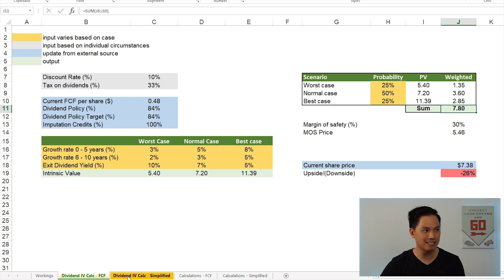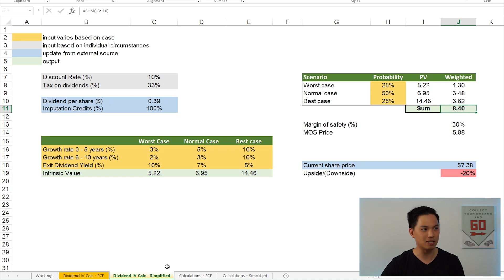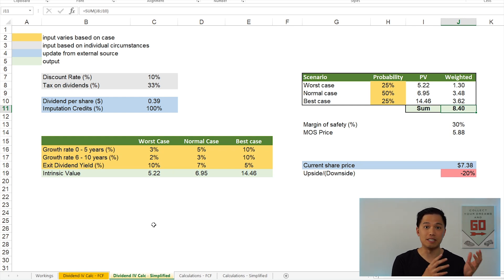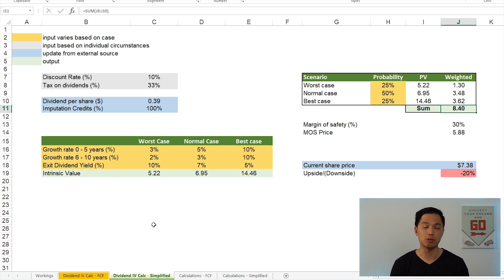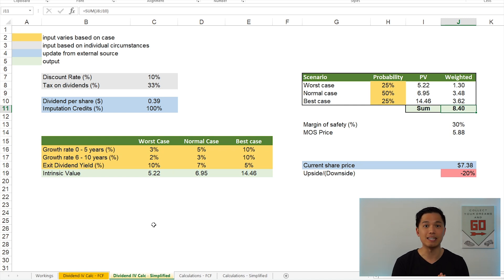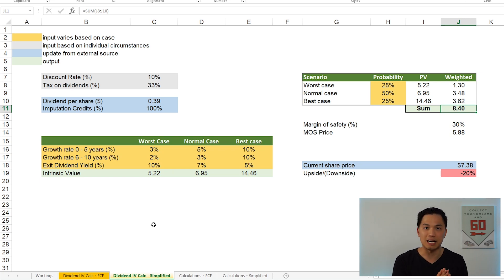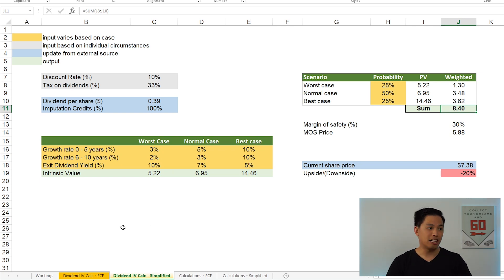There's also another tab over here, which is simplified. Basically, this simplified version doesn't use free cash flow to determine the amount of dividends that a company is able to pay. Rather, we're just using the previous year's dividend that the company has paid out and assigning it with a growth rate that we expect the company to grow at going forward. So now let's take a look at the free cash flow model first.